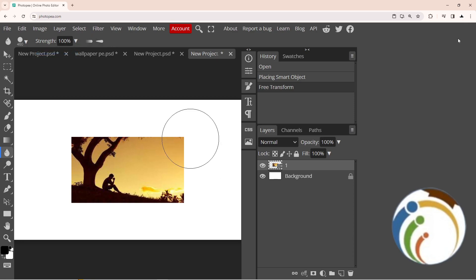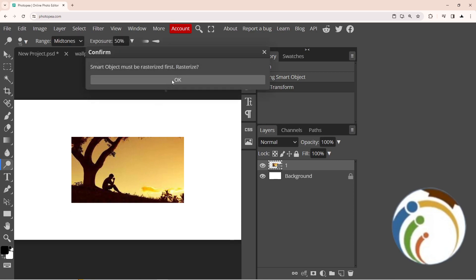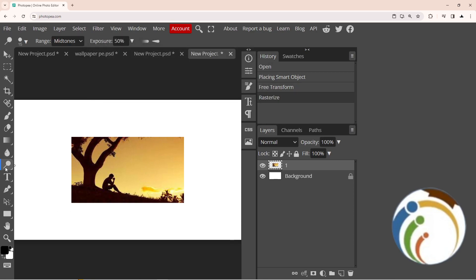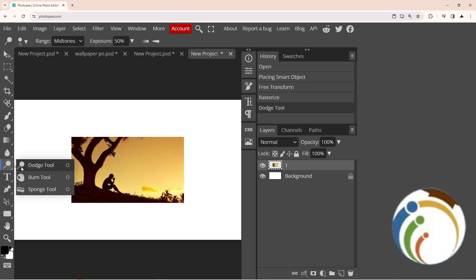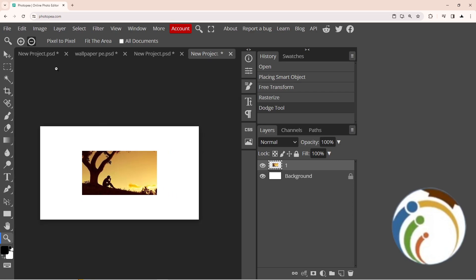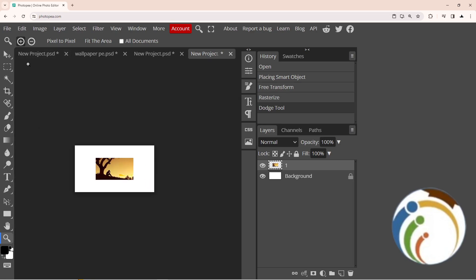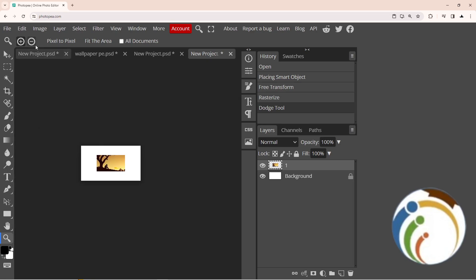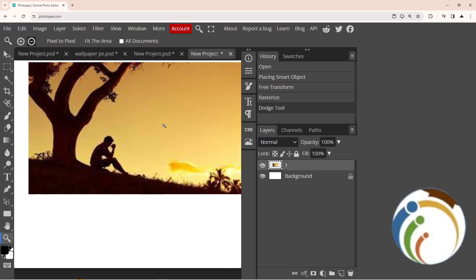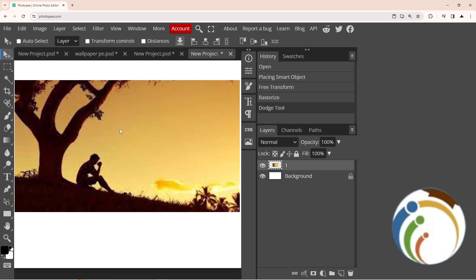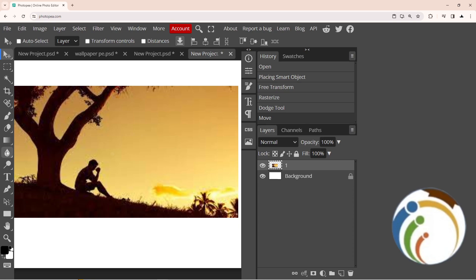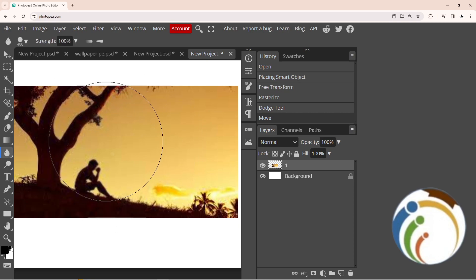I started to maximize this part here. Let's maximize this and go start using this tool now.